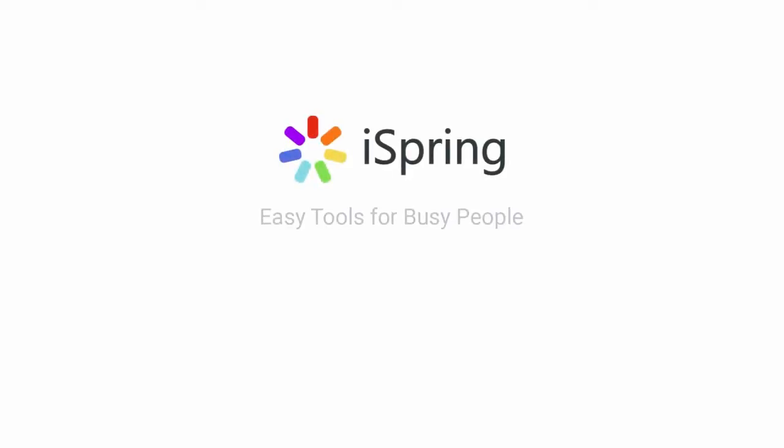And that's it for this tutorial. Enjoy using iSpring to create all your Moodle content. If you liked this video, don't forget to leave a like and comment. And subscribe to the iSpring YouTube channel for more updates.